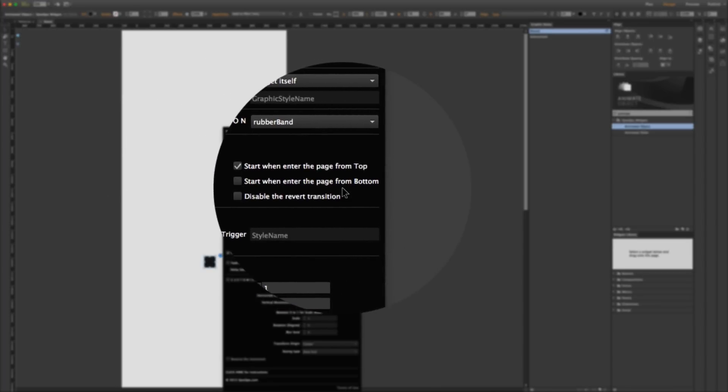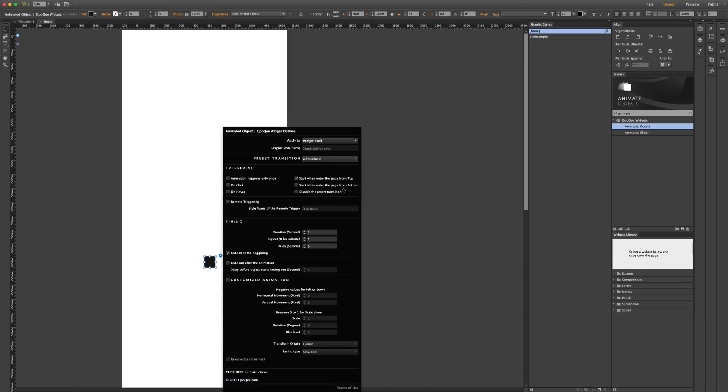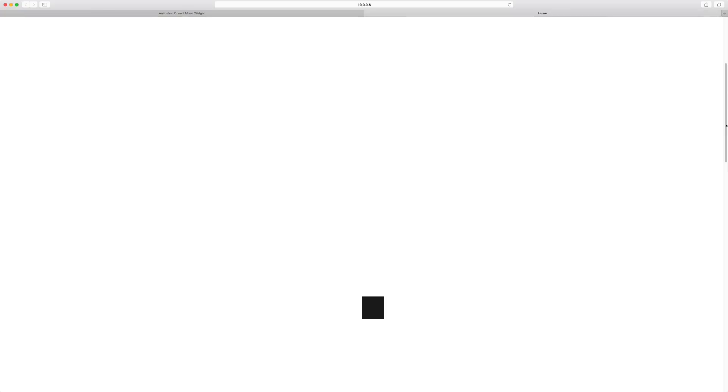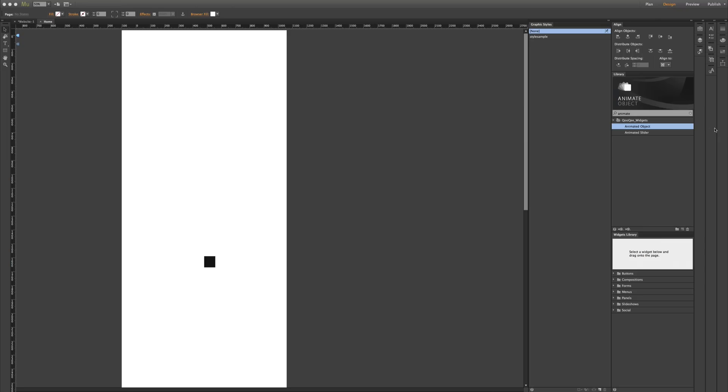This behavior can be changed under the triggering section. If I turn the second one off, the animation doesn't happen when the object enters the page from the bottom. So if I preview the page and scroll down to the object, nothing happens, but if I scroll up and the object enters the page from top, the animation happens.